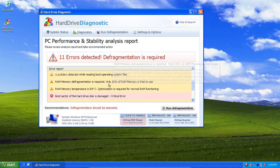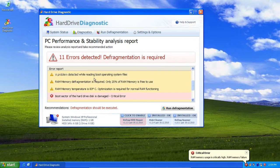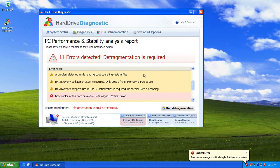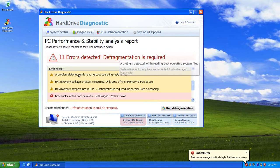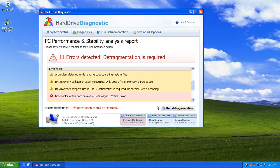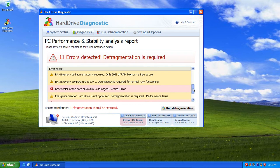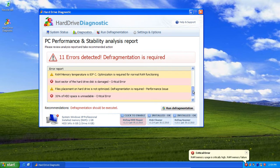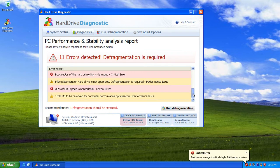RAM memory defragmentation required. I've never heard of that before. Well, I mean, you know, RAM booster was that, but it's sort of the way it says it. Problem detected whilst reading boot operating system files. Well, again, we would not be in Windows, would we?